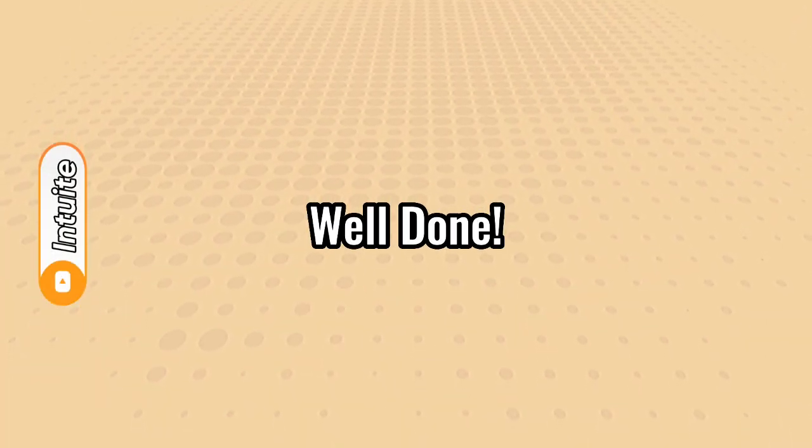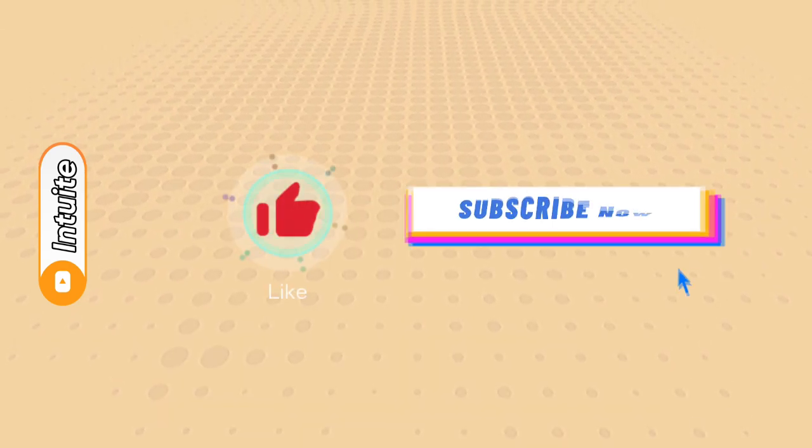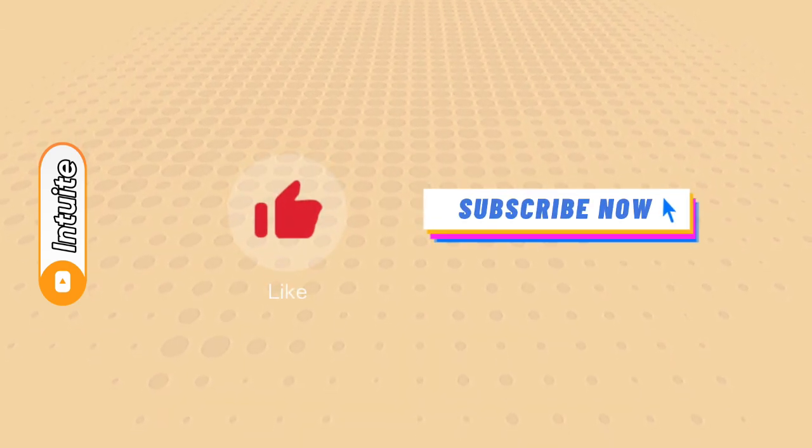Could you get them all? Share your results in the comments below, and before you leave, don't forget to like and subscribe!